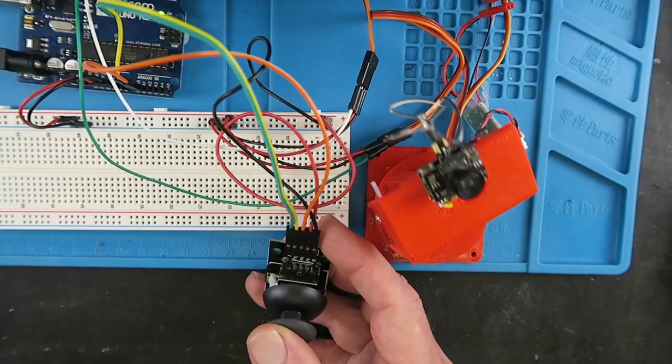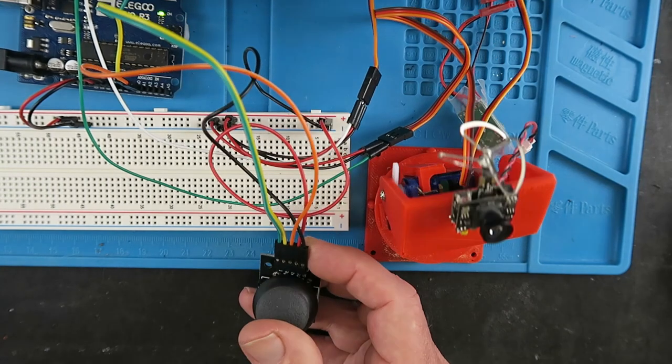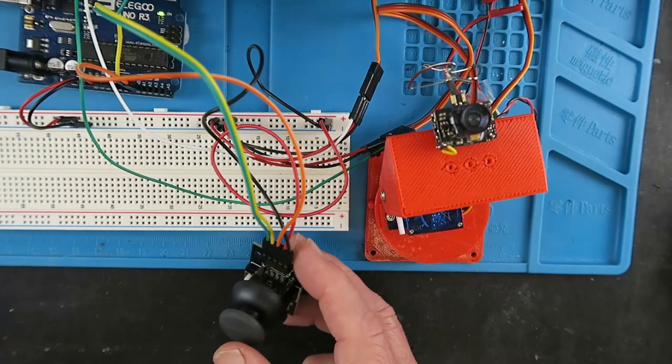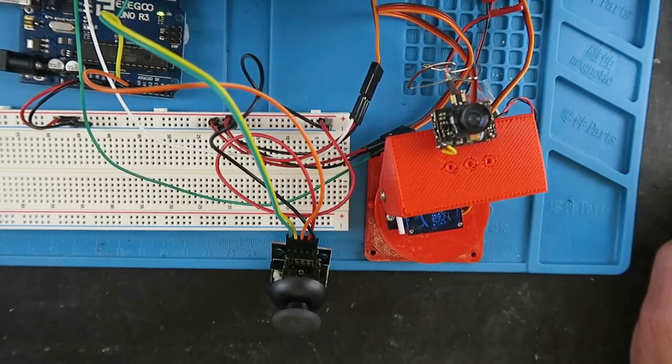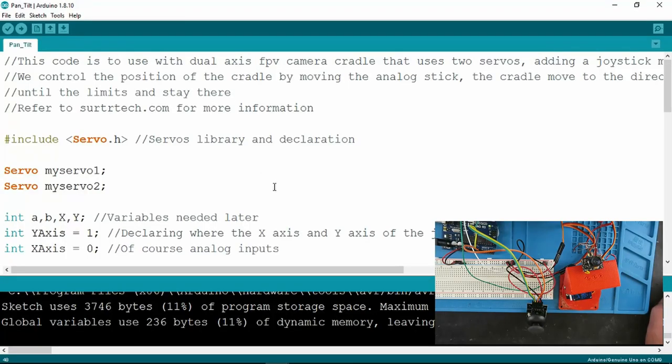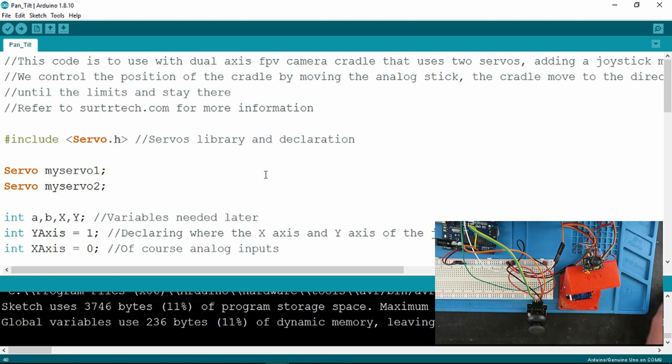Finally, look back at our little pan and tilt project. Just looking at the code, and there'll be a link in the description to this, and also to the Thingiverse STL files for the pan and tilt mechanism itself, if you wish to 3D print one.